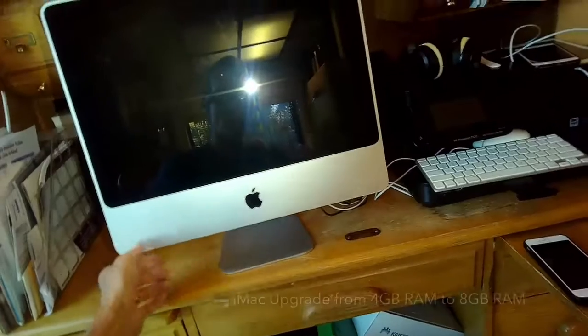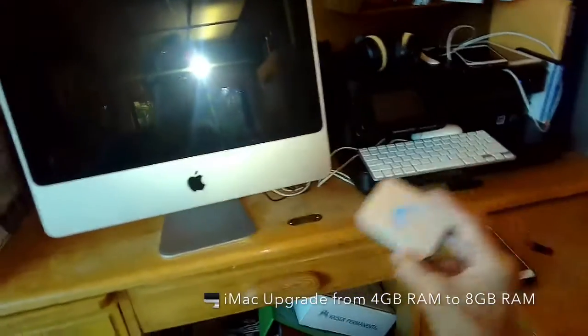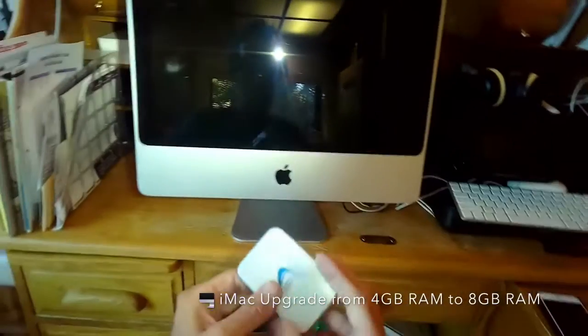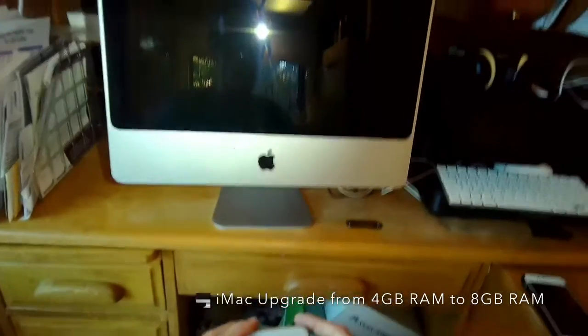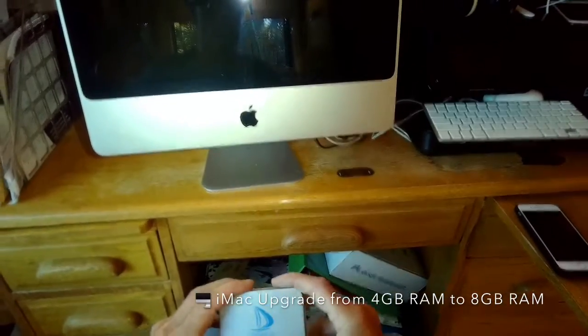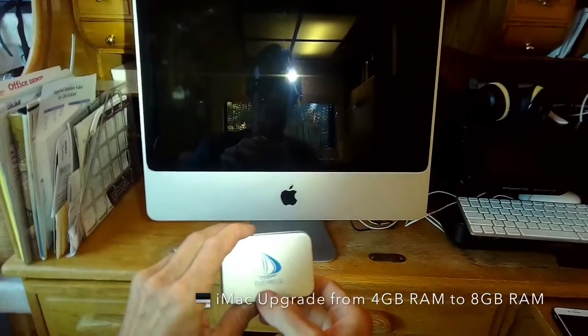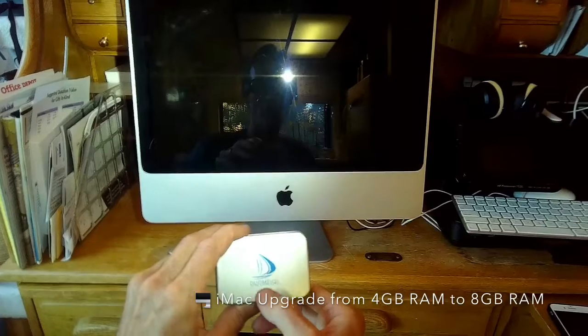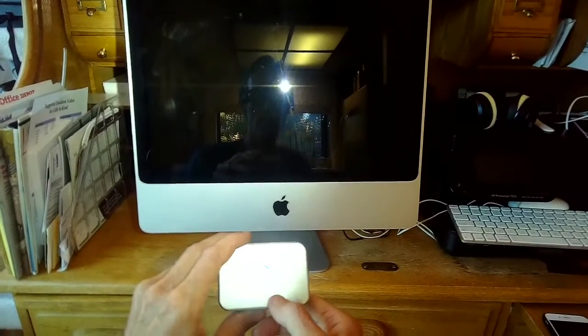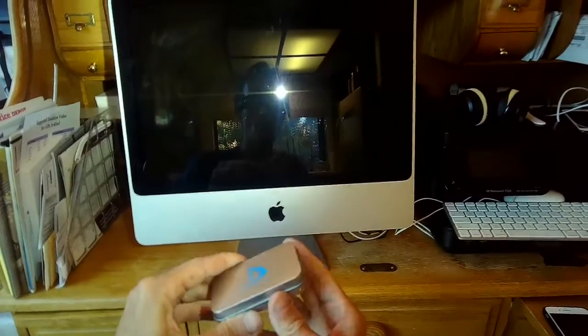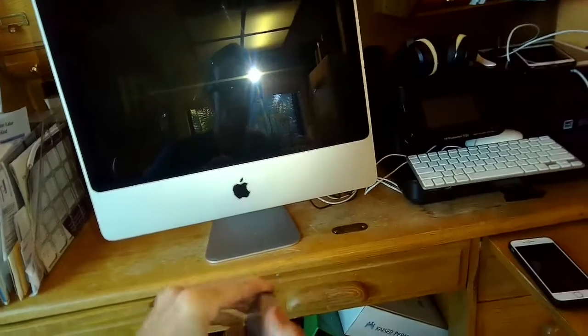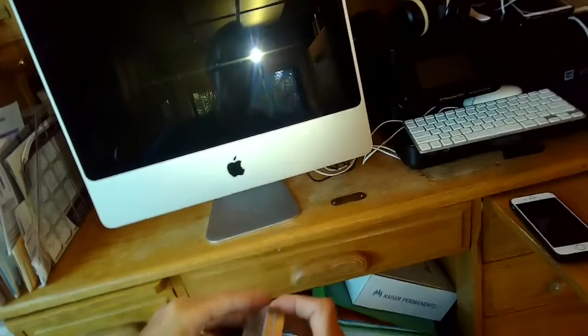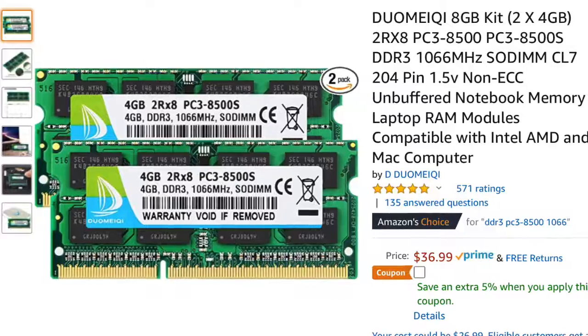We have an iMac we're going to be upgrading the RAM. Right now it has 4 gigs of RAM, we're going to go to 8. So we have these Crucial RAM cards, and these cost about 36 dollars.